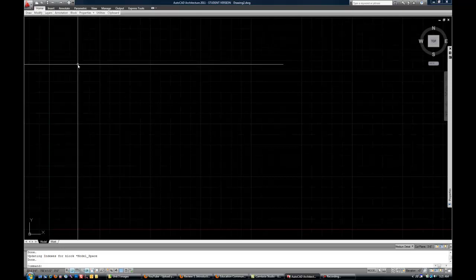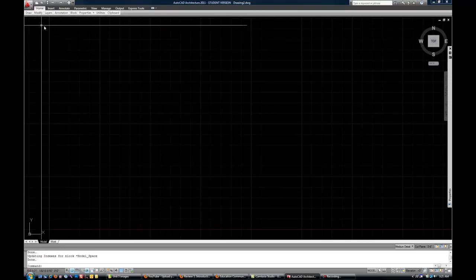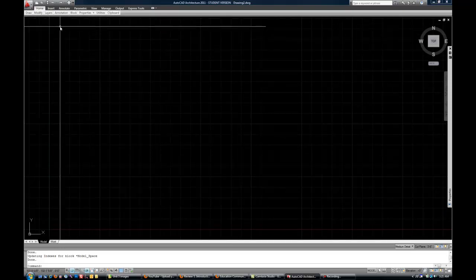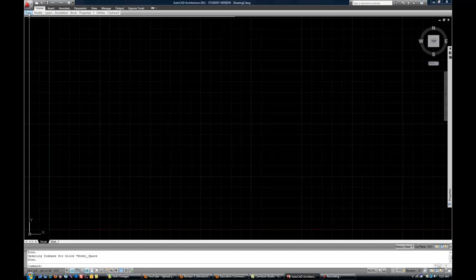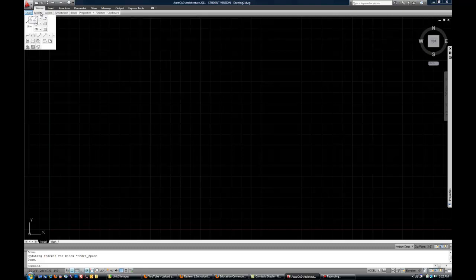Now, all you see are the words, Draw, Modify, Layers, etc. Again, you hover, and it flies out with your various tools on each panel.